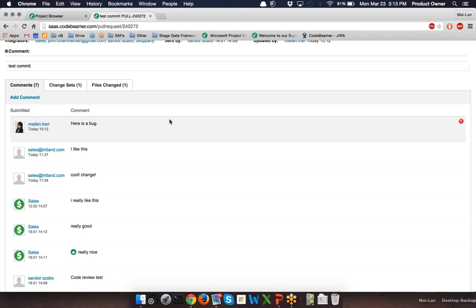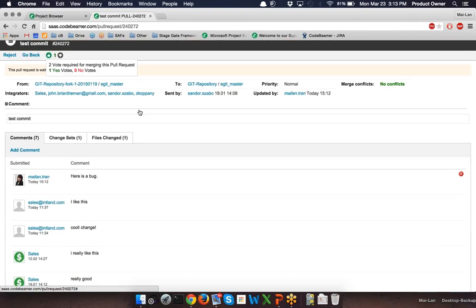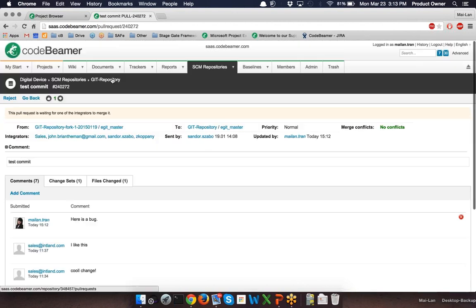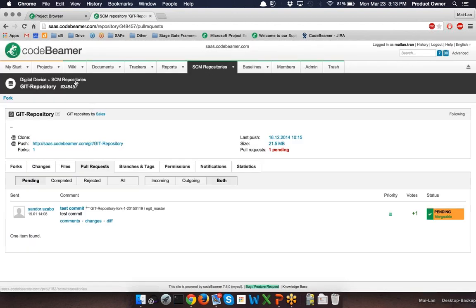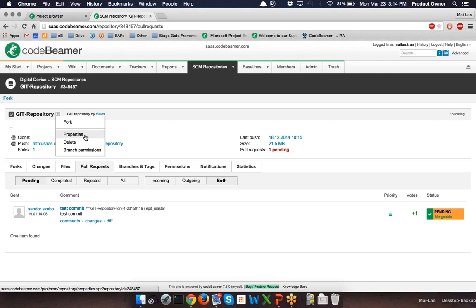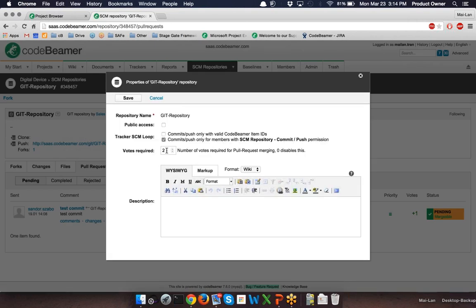Besides the code review, sometimes you require an even stronger rule for accepting a source code change into the main repository. For such cases, the administrator of the repository can easily enforce a rule that at least two or more persons must say yes to a change before it can be merged. You can configure a specific number of votes required for a pull request. In this field you can set the votes required in order to merge your pull request.